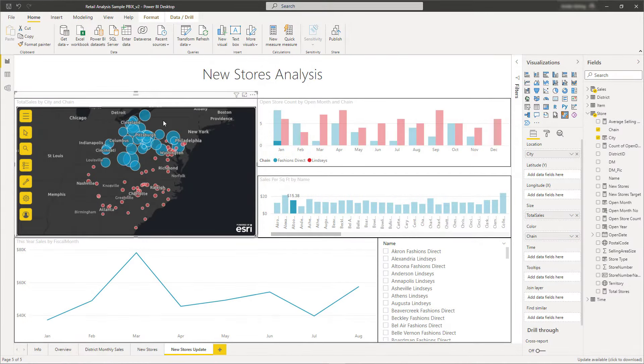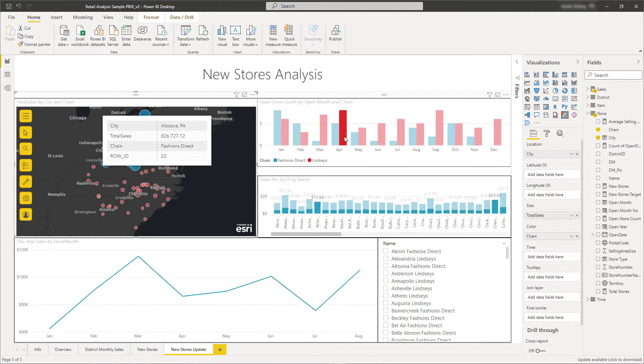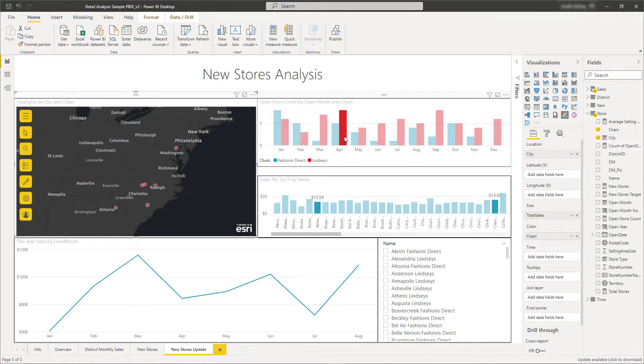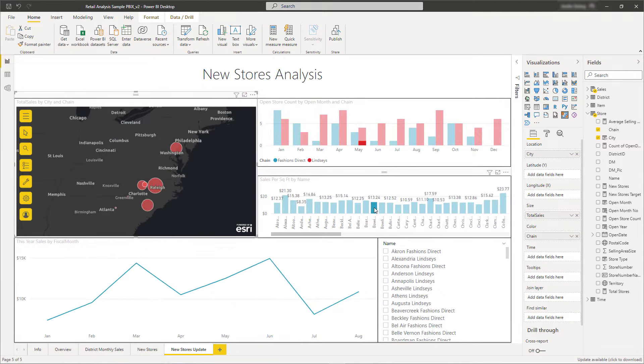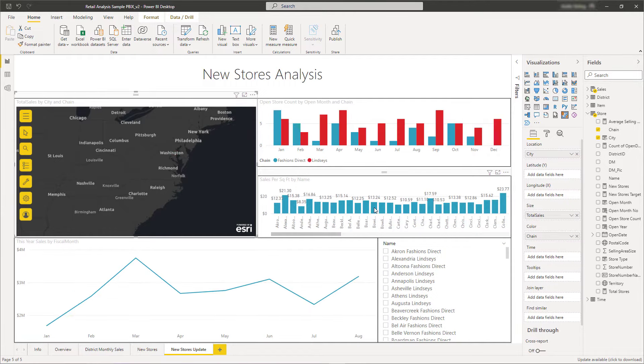ArcGIS for Power BI allows you to visualize and analyze location-based data directly within your Microsoft Power BI reports. There's no need to download or install ArcGIS for Power BI. It's available to all Power BI users out of the box.